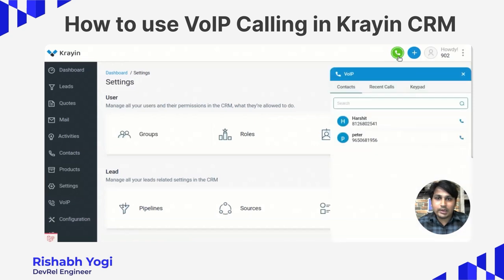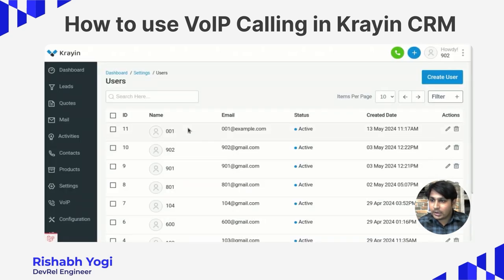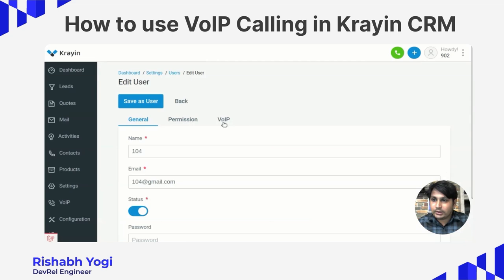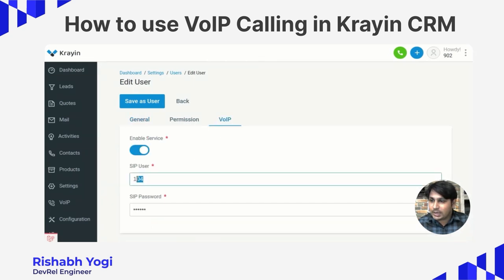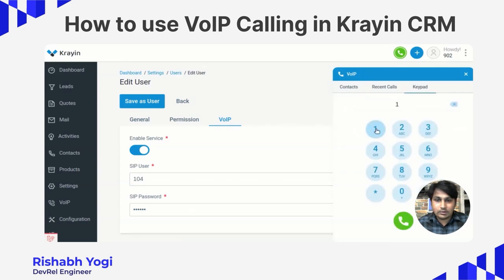Now I am calling one of my users. Before calling, I have to go inside the users option. Here are some users like 001, 902, 901 — I am calling user 104. You can go inside VoIP and you will see one SIP user. That SIP user is the number I have to call from here. I am copying that number, going to the dial pad, entering 104, and calling.